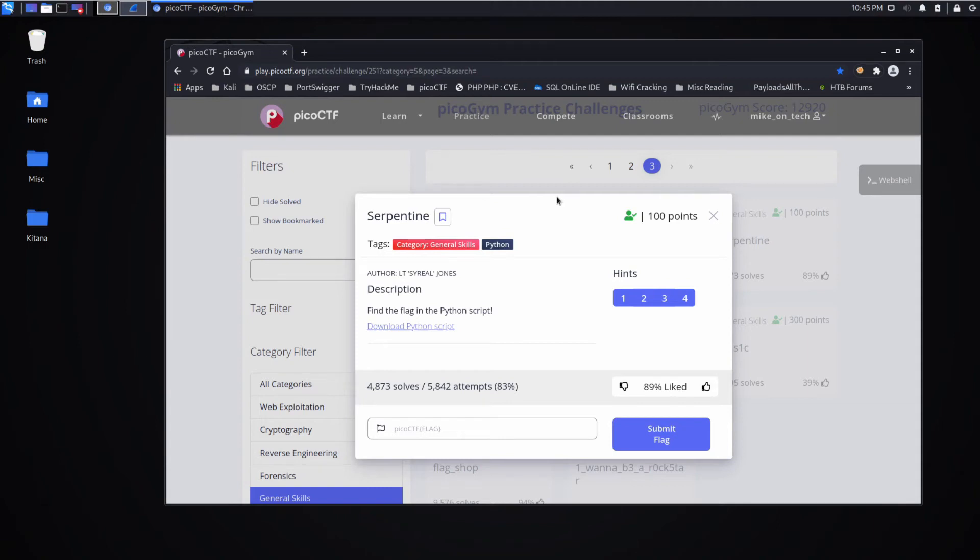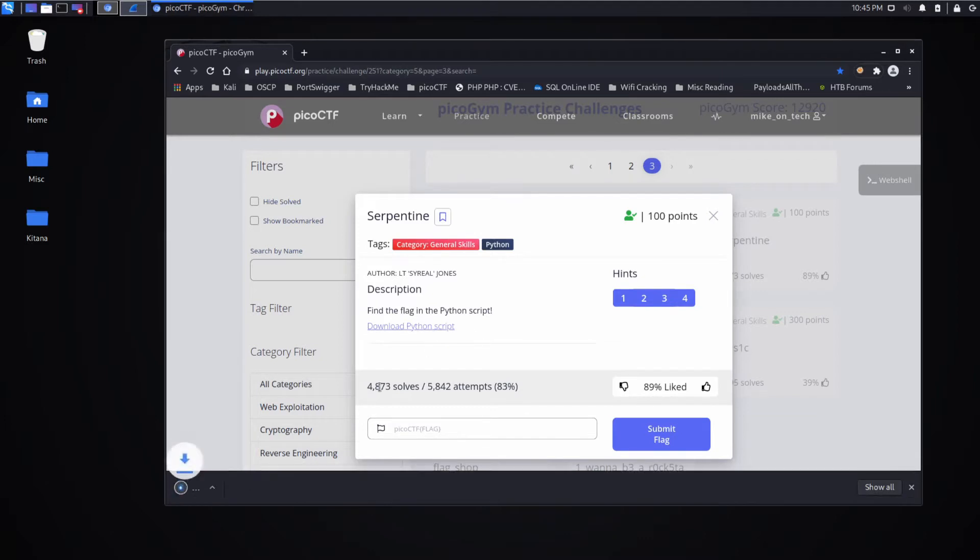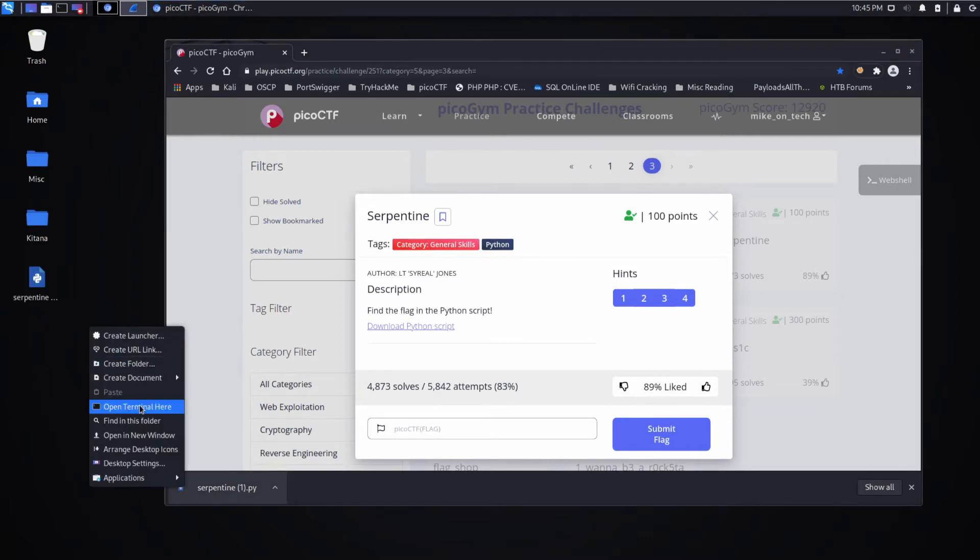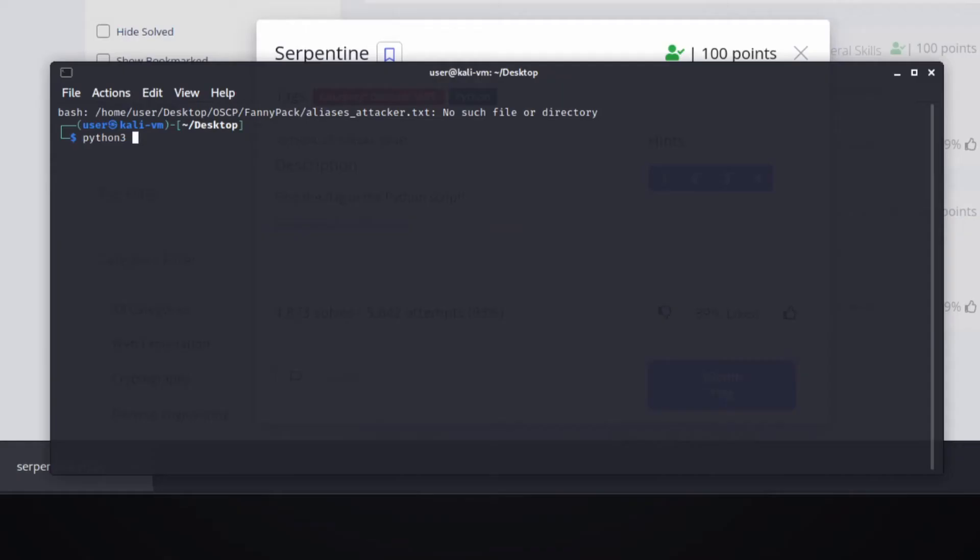And we're back with another PicoCTF challenge, this time Serpentine, a general skills category Python script. It's very straightforward: download the Python script and attempt to find the flag. Let's drag that out to the desktop, open a terminal, and run this script.